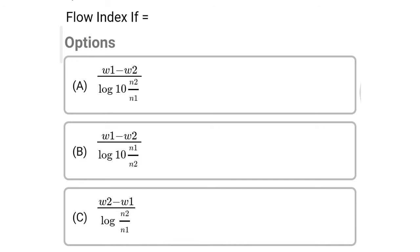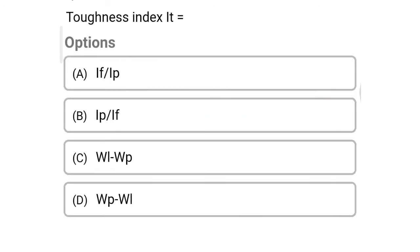So next question: flow index IF equal to — Option A: (W1 minus W2) divided by log10(N2 divided by N1). Option B: (W1 minus W2) divided by log10(N1 divided by N2). Option C: (W2 minus W1) divided by log(N2 divided by N1). Option D: (W2 minus W1) divided by log10(N2 divided by N1). So the correct answer is Option A, (W1 minus W2) divided by log10(N2 divided by N1).